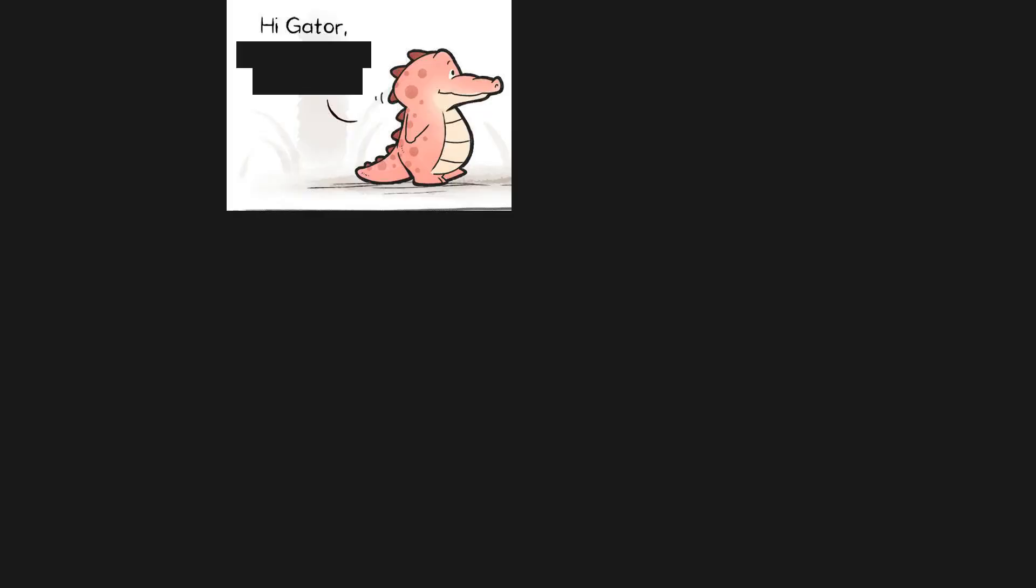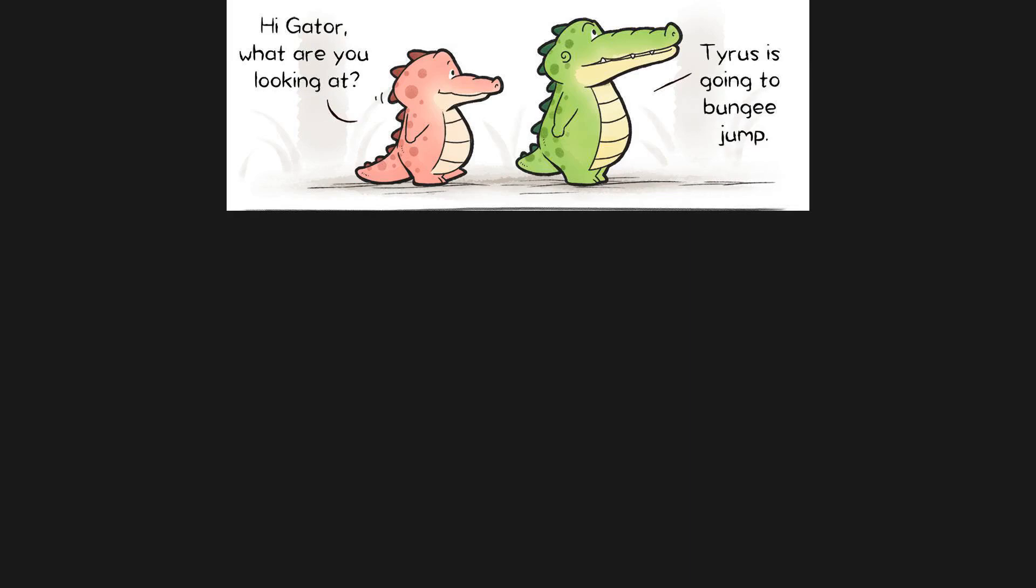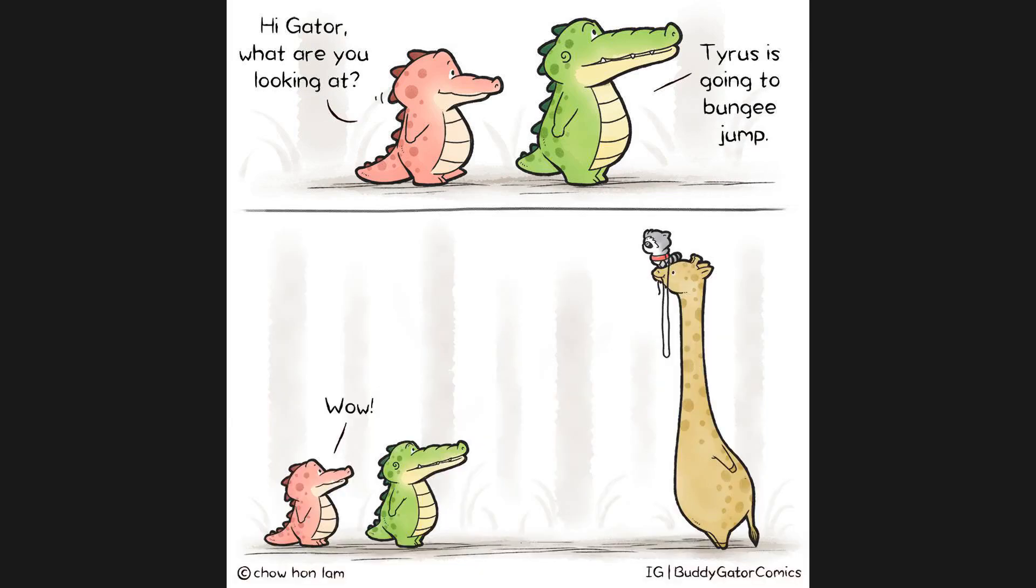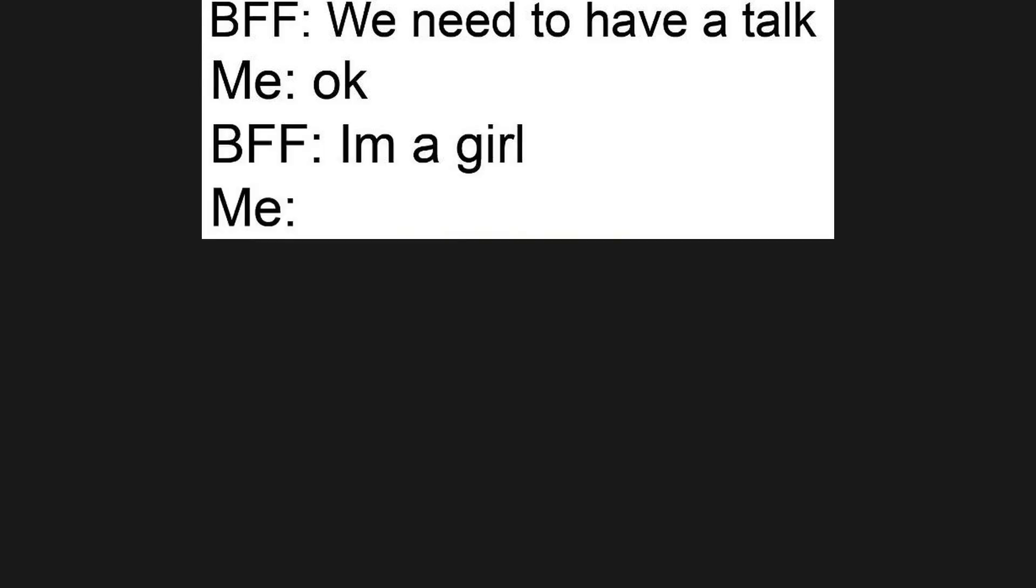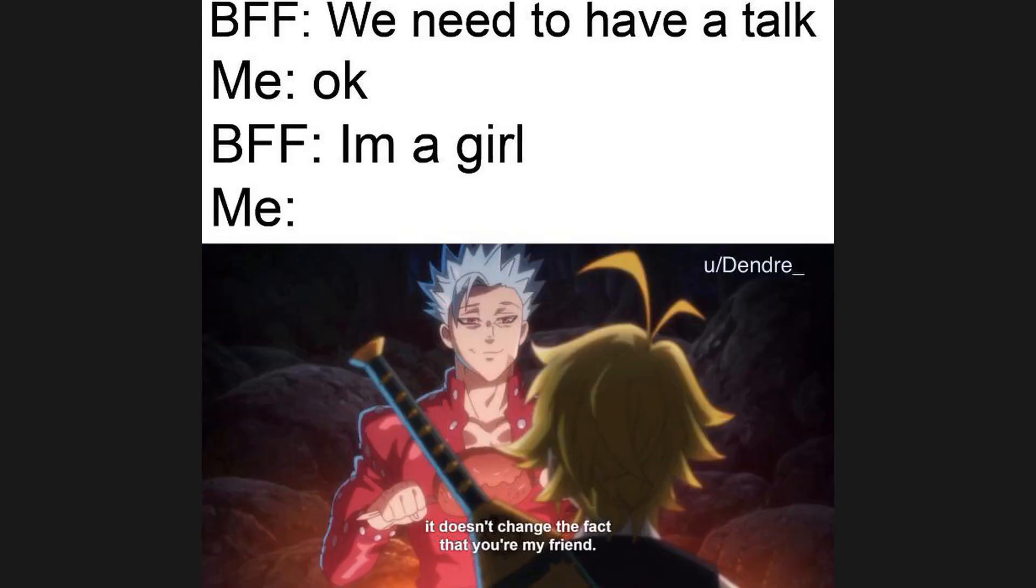Hi gator, what are you looking at? Tyrus is going to bungee jump. Wow. BFF: we need to have a talk. Me: okay. BFF: I'm a girl. Me: it doesn't change the fact that you're my friend.